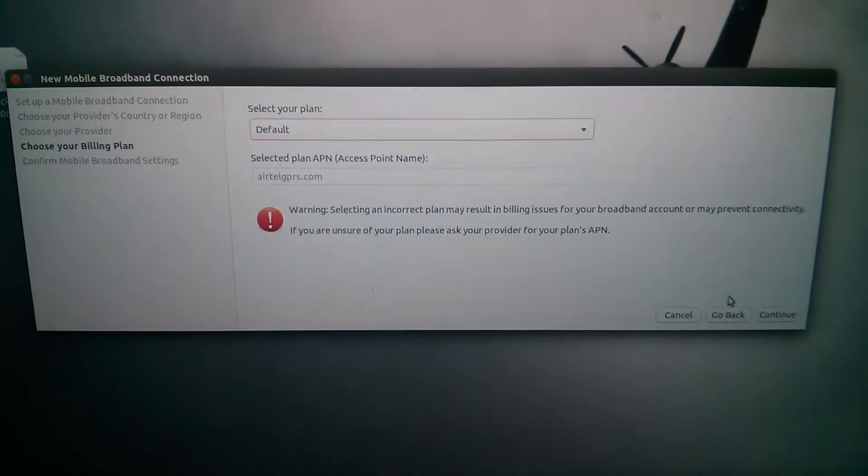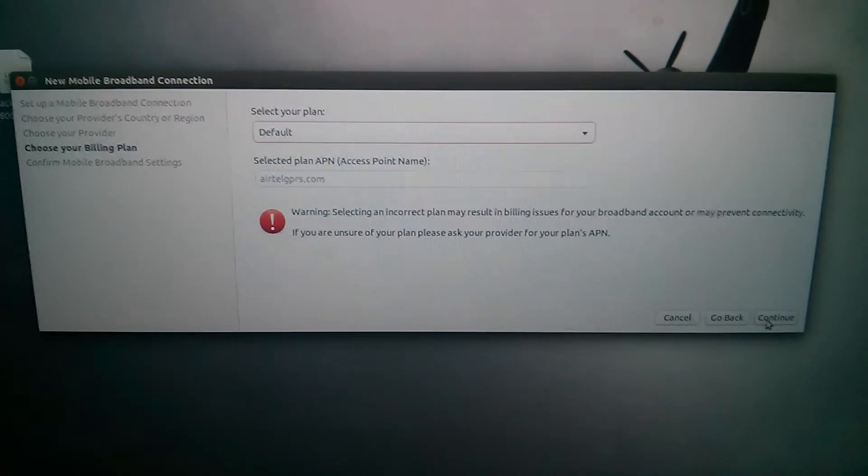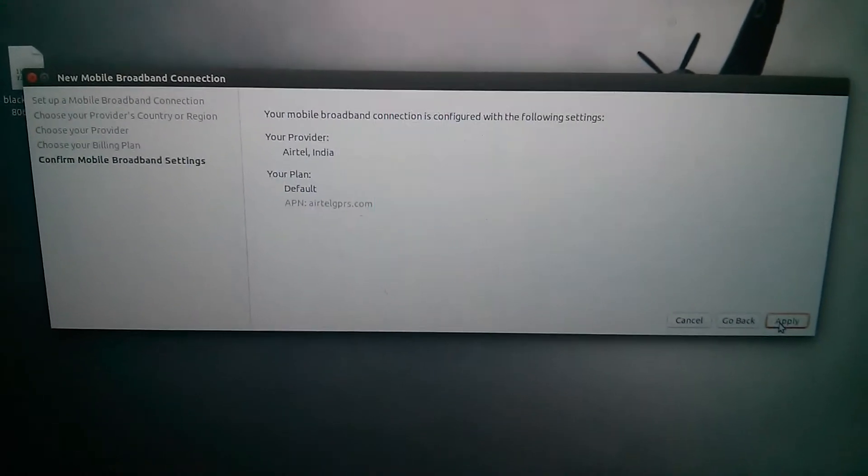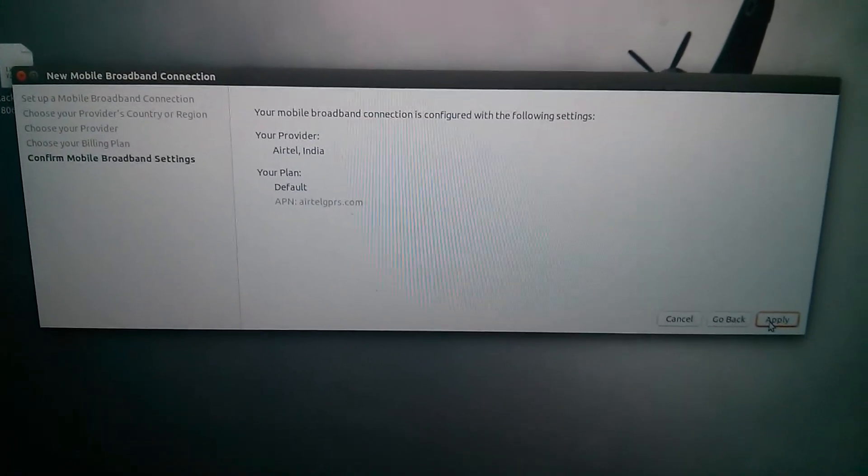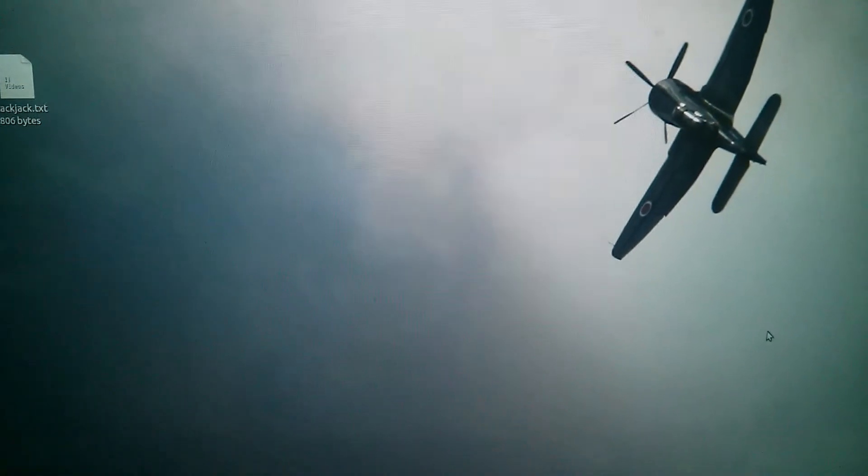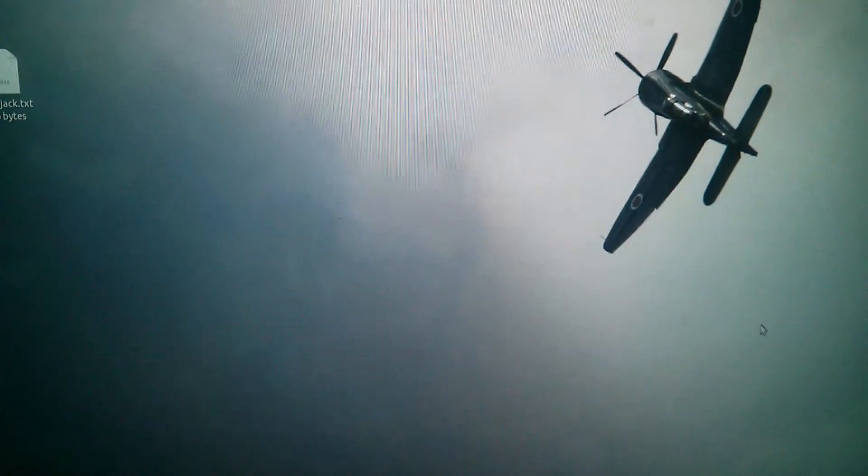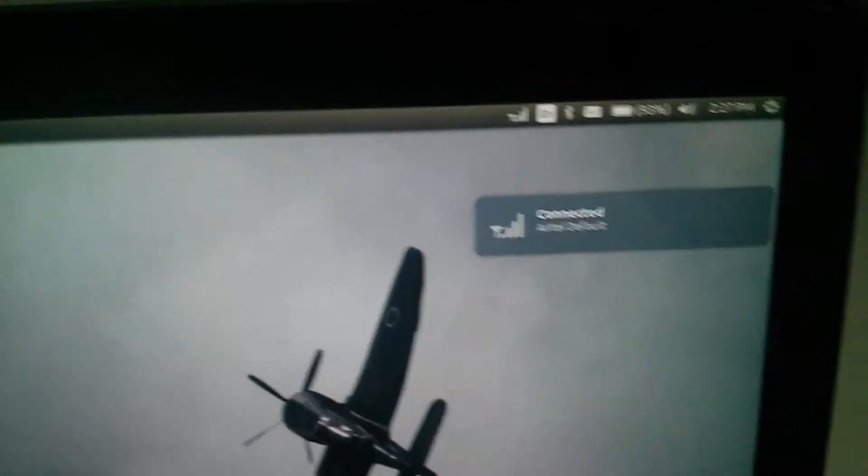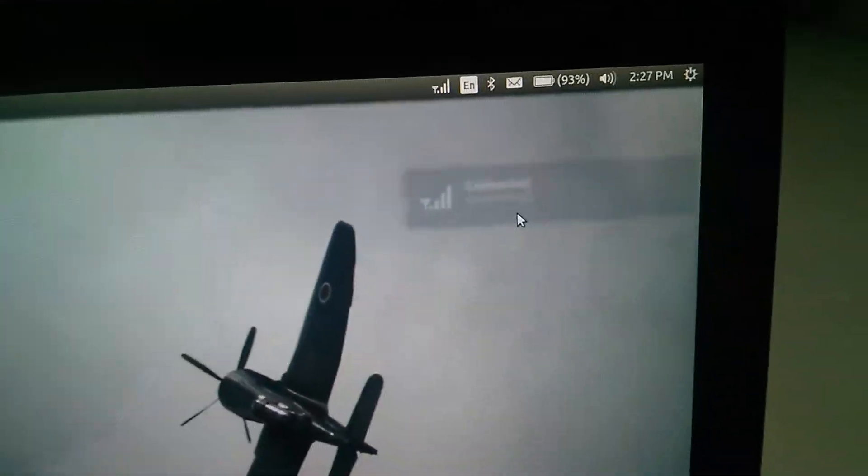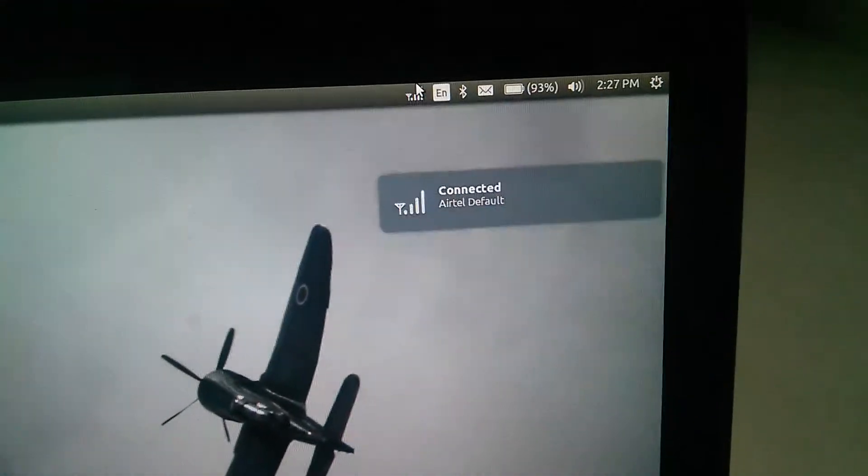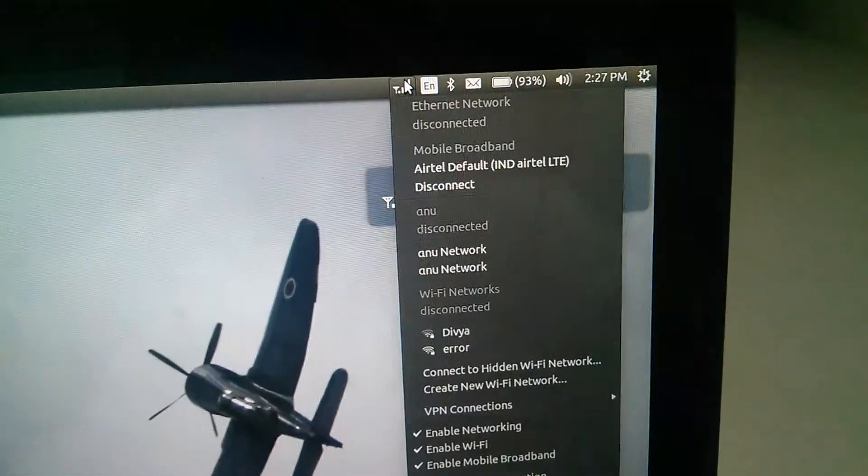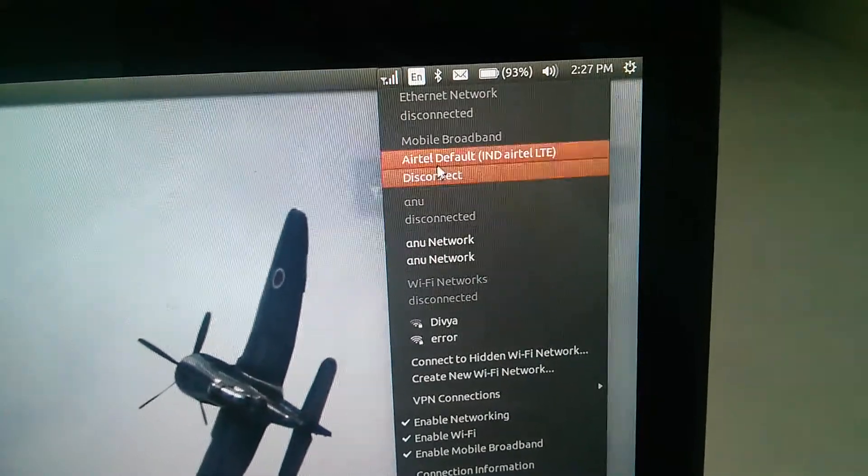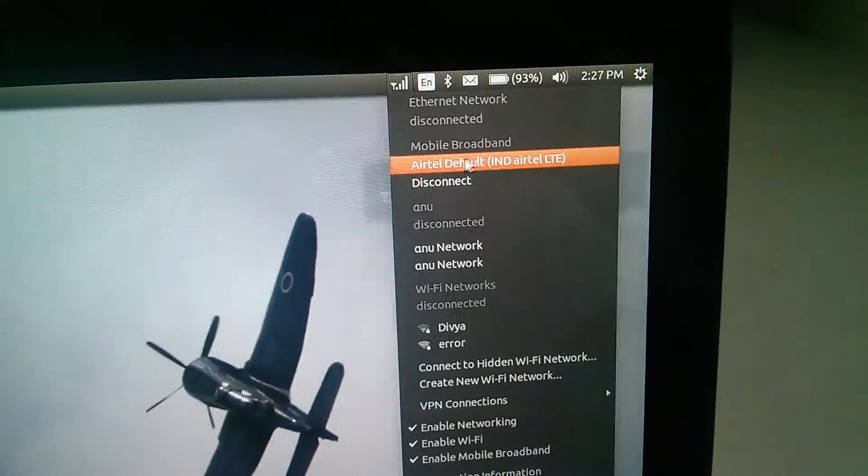Click on continue, then apply. Now you can see here on the top it's connected. See, it's connected to Airtel default.